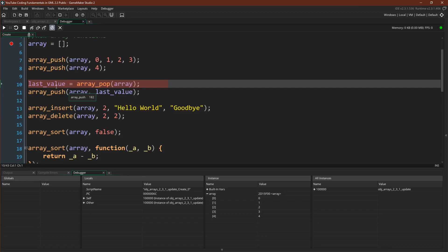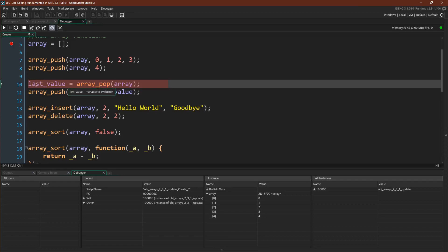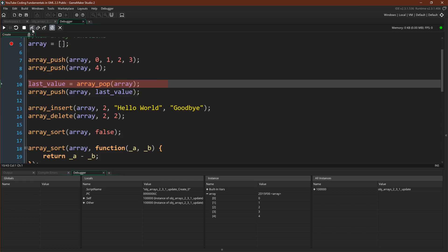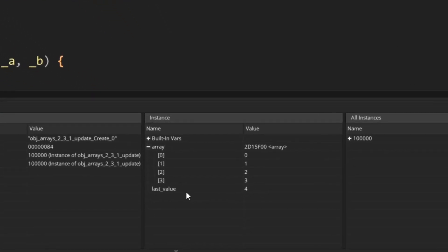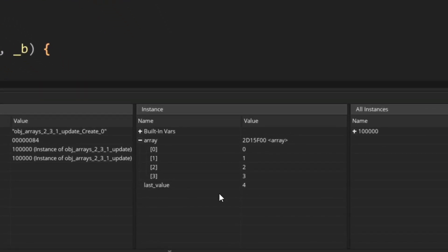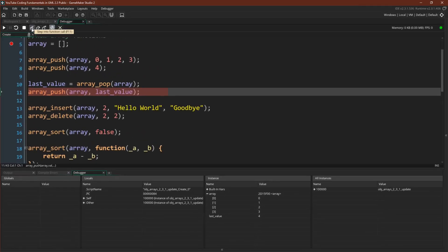We're going to use array pop to remove the last value, in this case four, and assign it to this variable. So notice again that array pop both gets and deletes that value from the array. So now we have last value equals four, but our array is one shorter. So it is important to remember with array pop that it does actually take the value out of the array. Let's add that value back in.